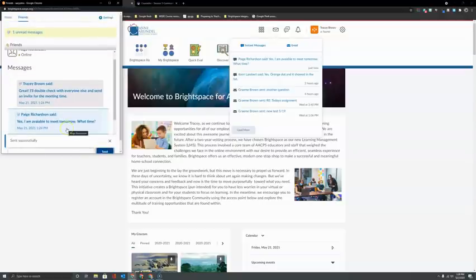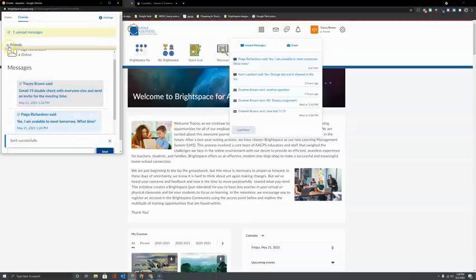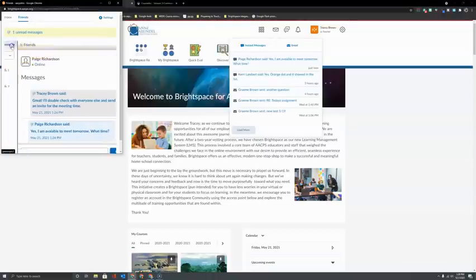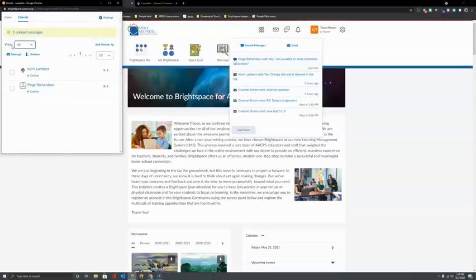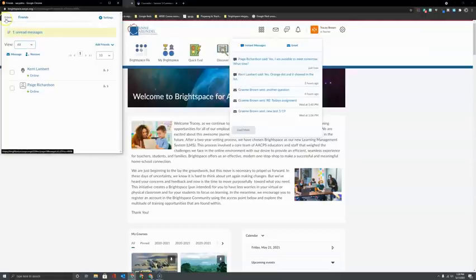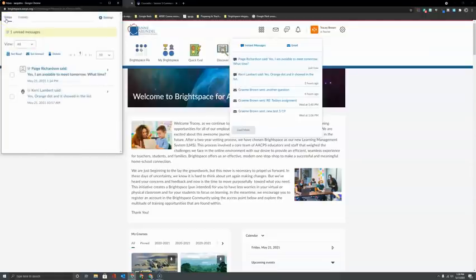When I'm done in this particular thread of messages, I can click on the arrow here next to friends to be taken back to my friends list and then click back on inbox when I'm ready to go back to all of my messages.